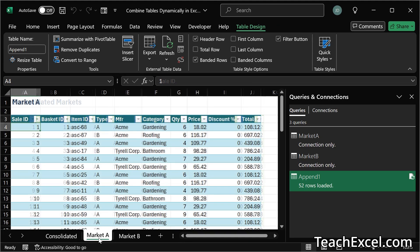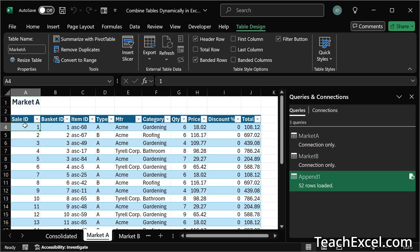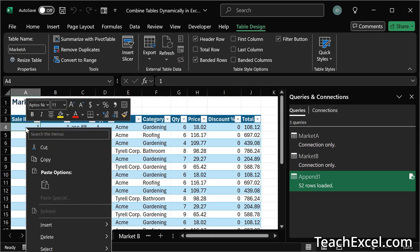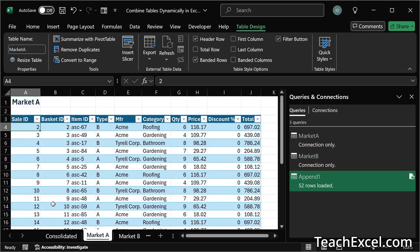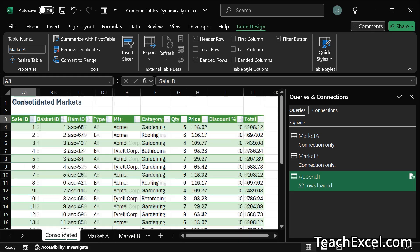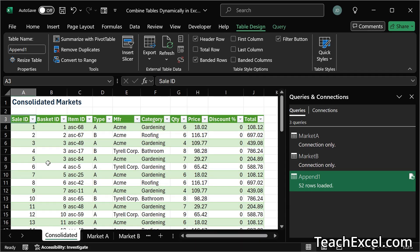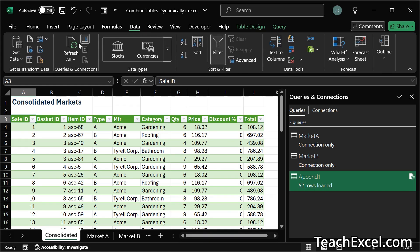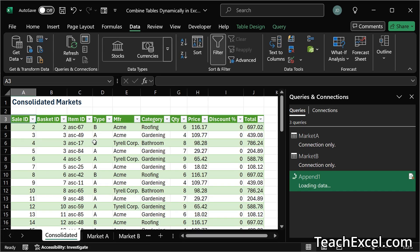And if we go over here to market A, let's say we delete this row. Go back to consolidated. It will not automatically update. We go to table design and refresh. Or data and refresh. And the row is gone.